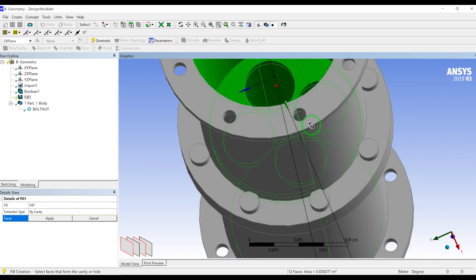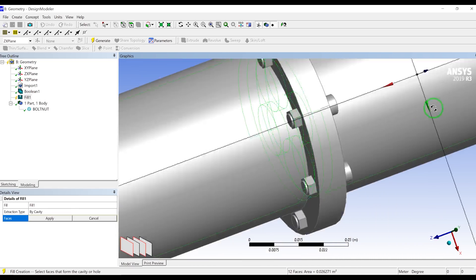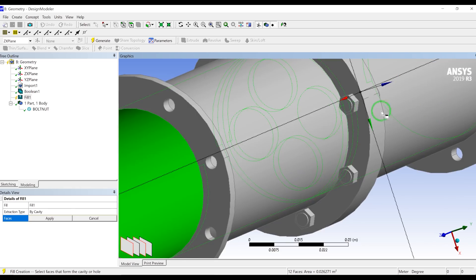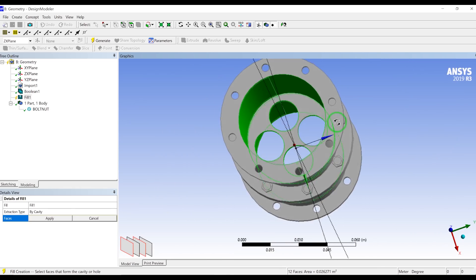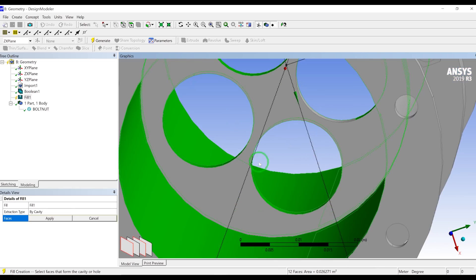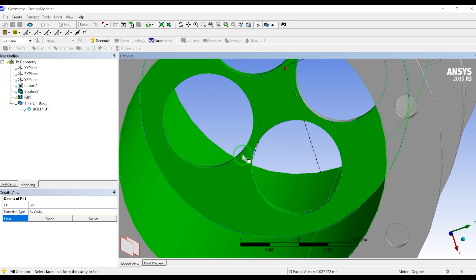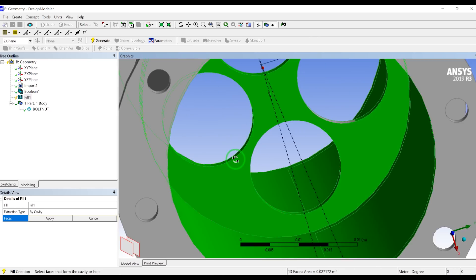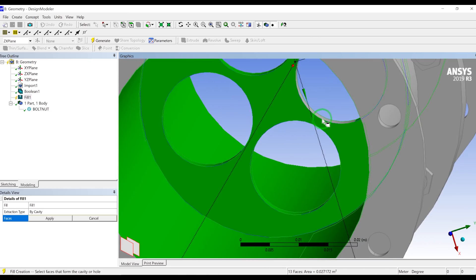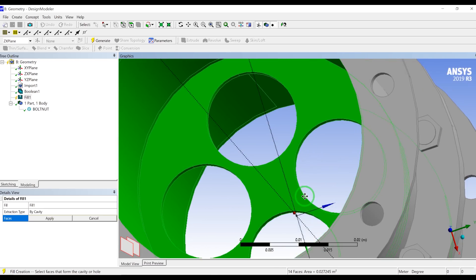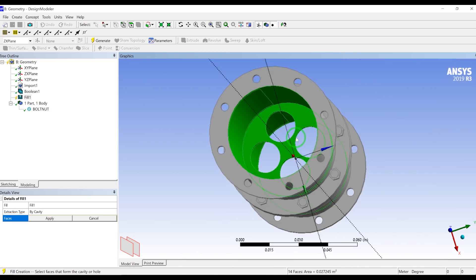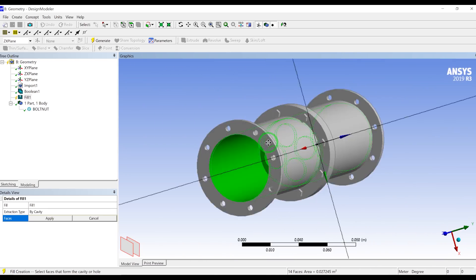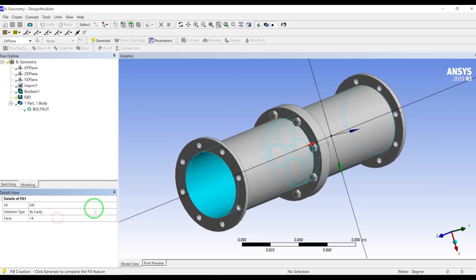So I will make sure that I have selected all of the surfaces. So I will go to this side here. Okay, we are missing this surface. And I think that's all. So we have selected all of the inner surfaces. So I will click apply, then generate.